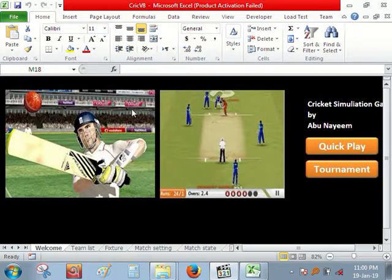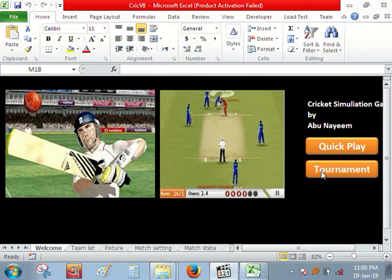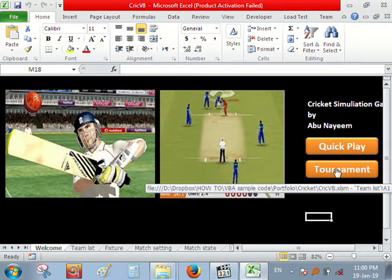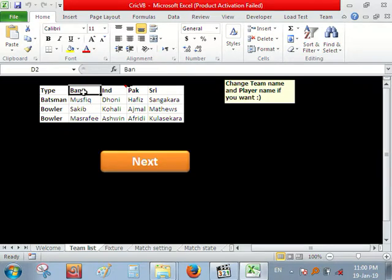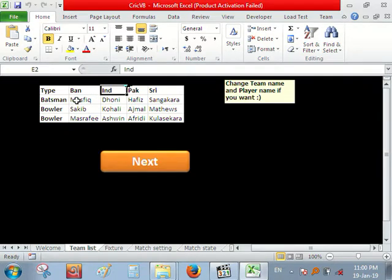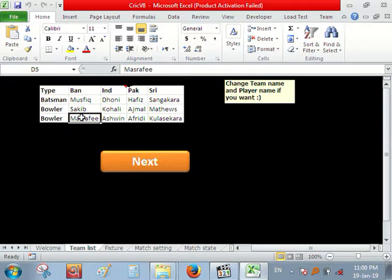So let's begin. If I click tournament, you can change team name here and you can change player name.